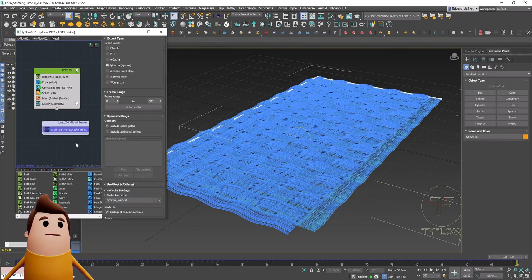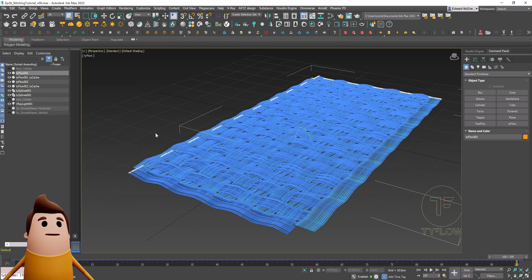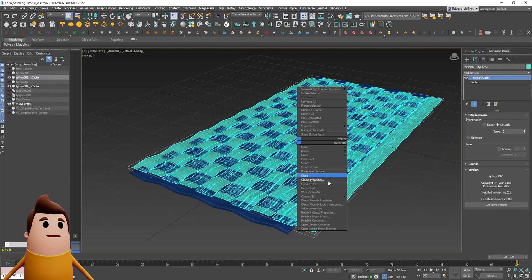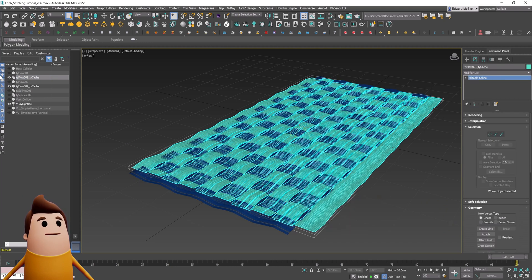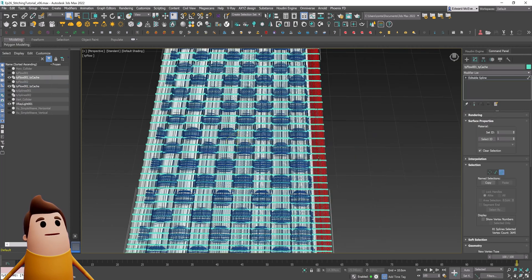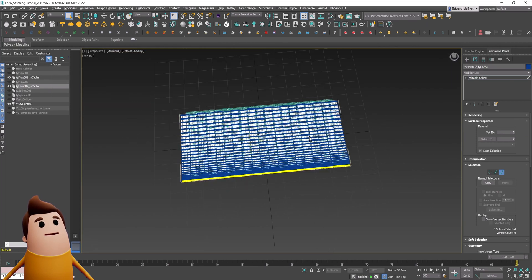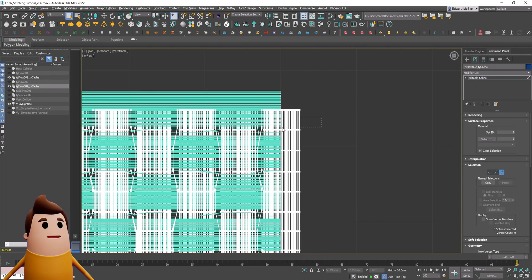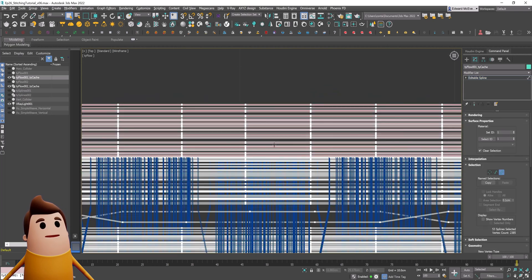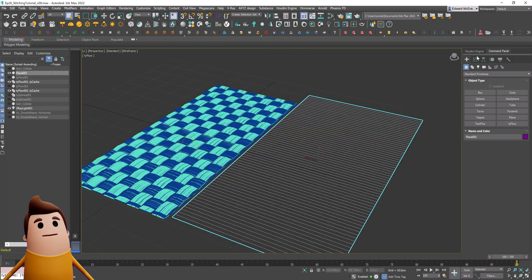To do that, using the export particles operator I'm going to set it to TyCache splines. Set the file output directory for both TyFlow one and two, and simply hit generate TyCache files. Now I can disable our original TyFlow simulations, and with those newly exported TyCache objects I'll simply right-click and go convert to editable spline. Now we have two editable spline objects for both the horizontal and vertical direction, and I can clean these up by removing some exterior lines so we only keep the overlapping splines.